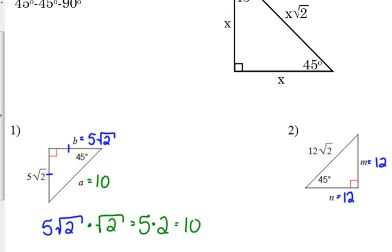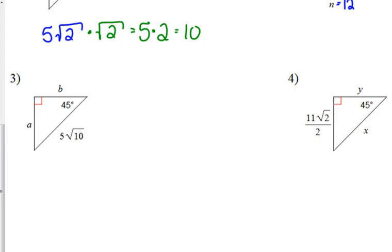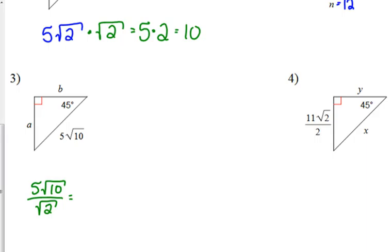For number two, you can't really find the legs without knowing the relationship. For number three, we are told the hypotenuse is 5 square roots of 10. The legs are x and the hypotenuse is x times the square root of 2, so we divide the hypotenuse by the square root of 2. When you divide square roots, you can divide what's under the square root: 10 divided by 2 is 5. So the legs A and B are 5 square roots of 5.